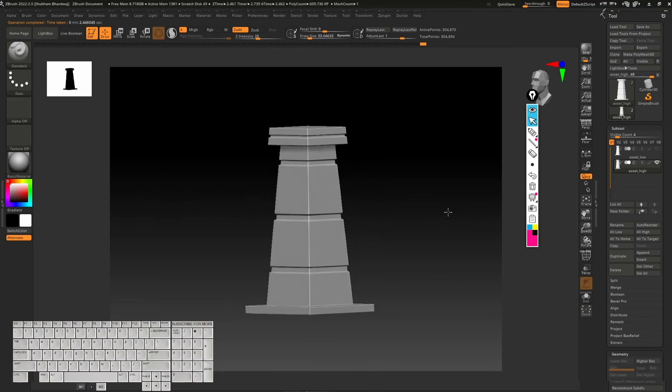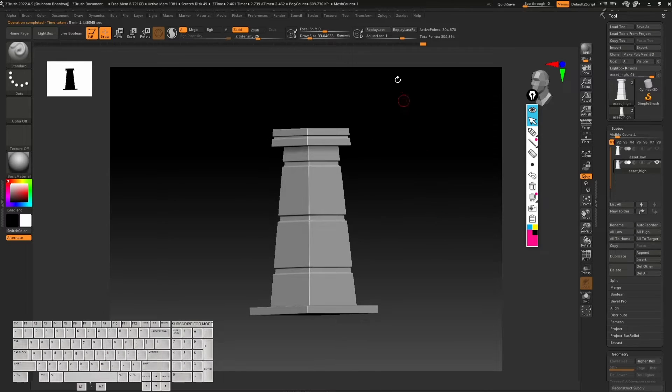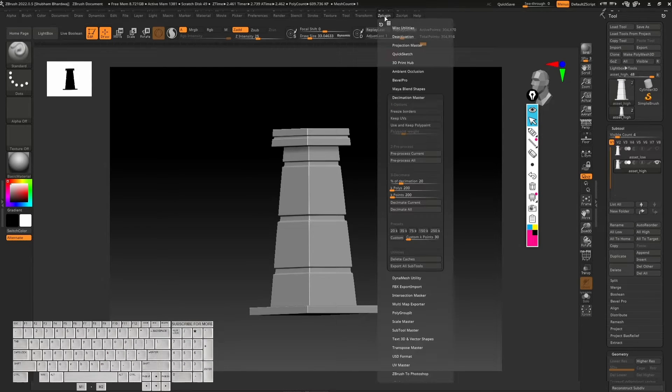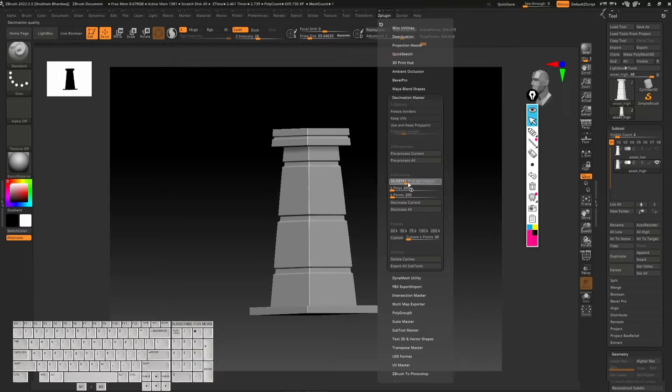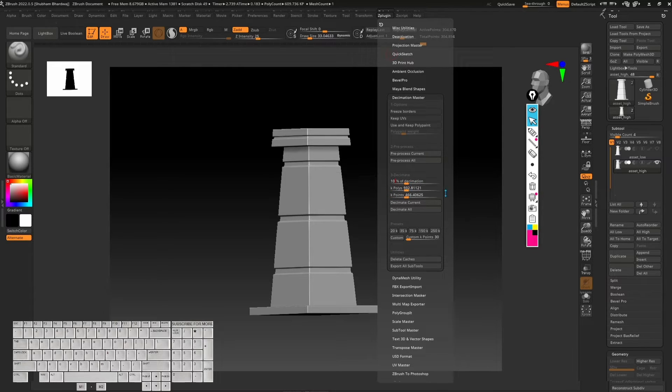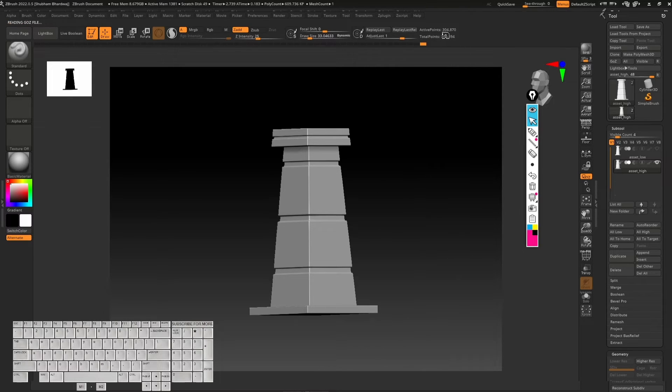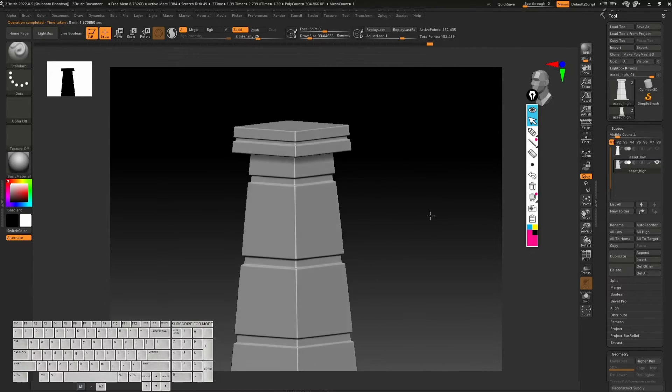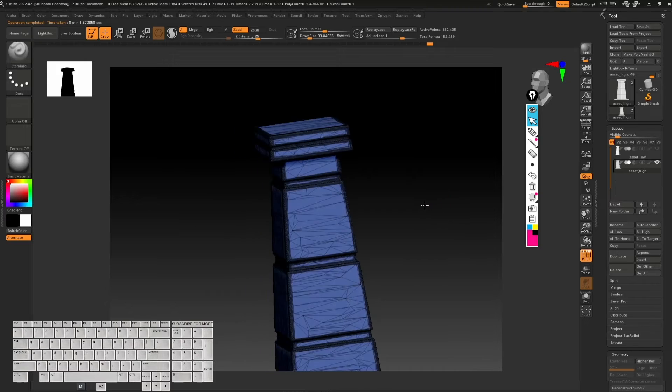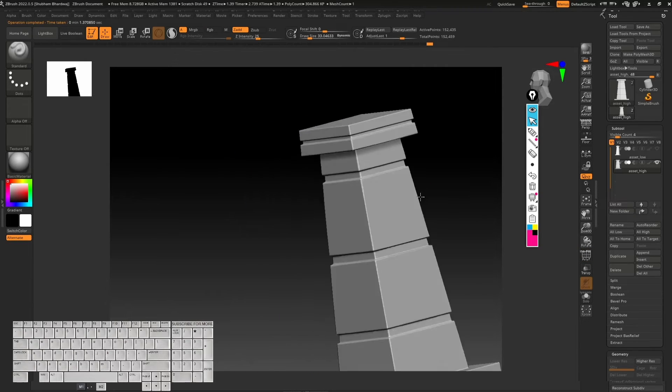Instead of 20 percent decimation, we can go for 10 percent. Again, we just need to click on decimate current. You can see the active points now it's 152,000 something polygons, but you can still see we have all the details intact.